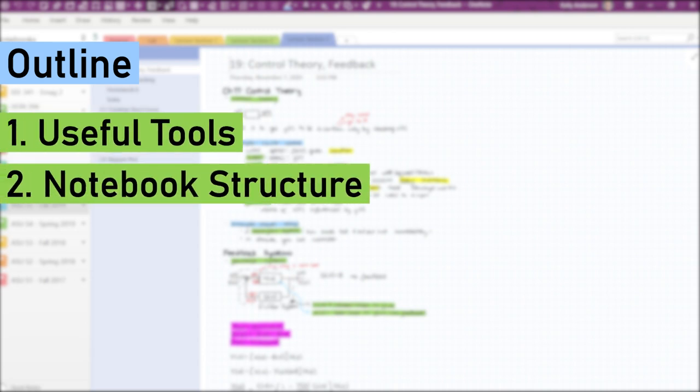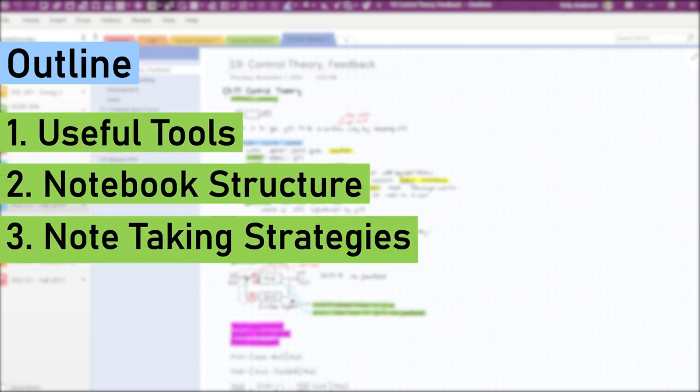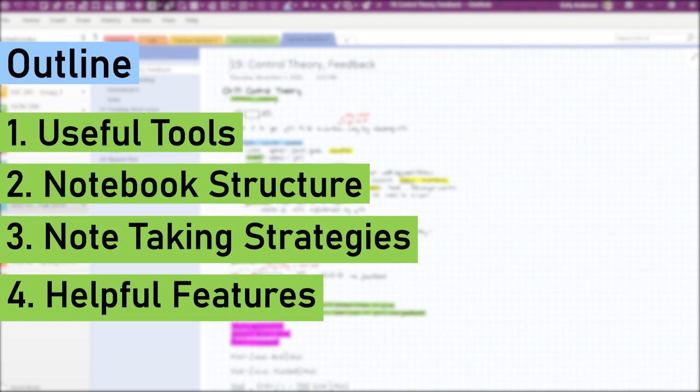This video comes to you in four parts: useful tools, notebook structure, note-taking strategies, and helpful features. While there are many tutorials on YouTube that go into great detail about the features I will be sharing with you today, in this video I aim to provide you with some insight as to how to wield these tools, specifically as an engineer.